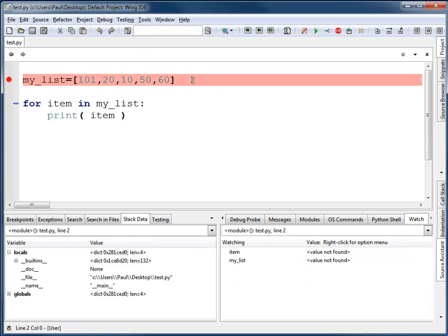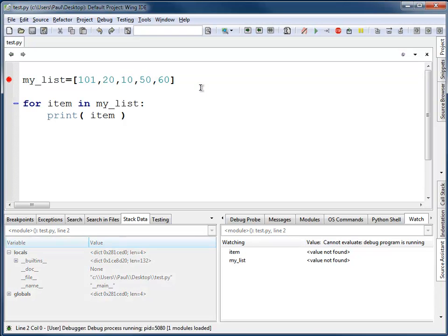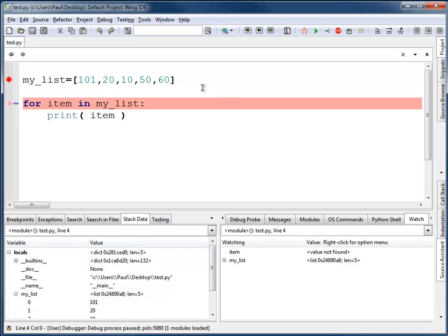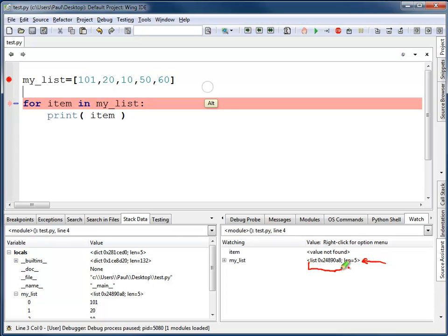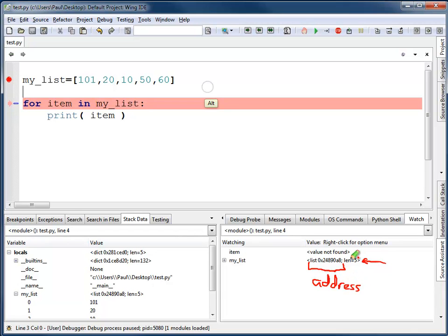Now we're stepping through the code, and this red line right here is the code that the computer is currently running. As I step over this line of code, you'll see down here this changes. It is telling me that I've got my list, and it's pointed to at this strange-looking number right here. This is the address.